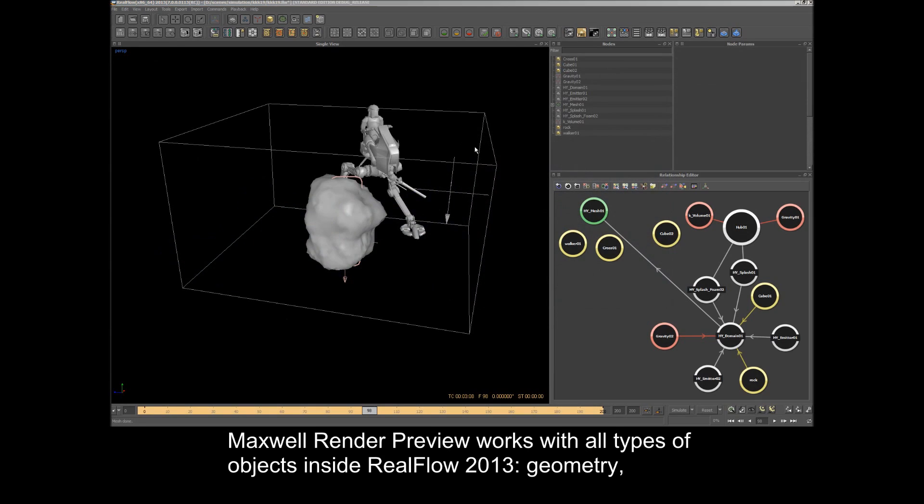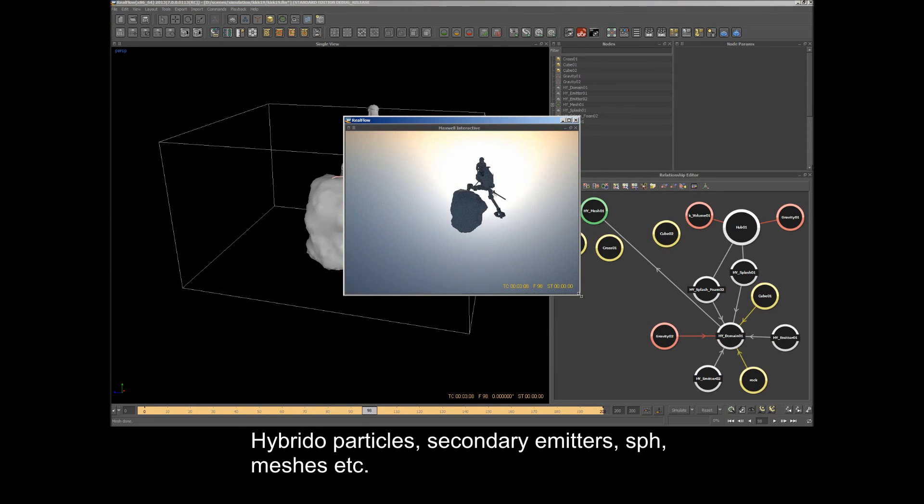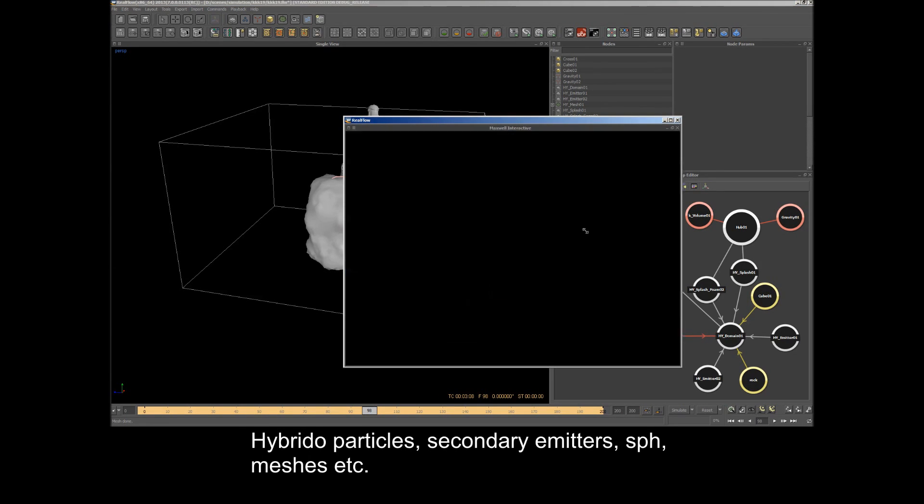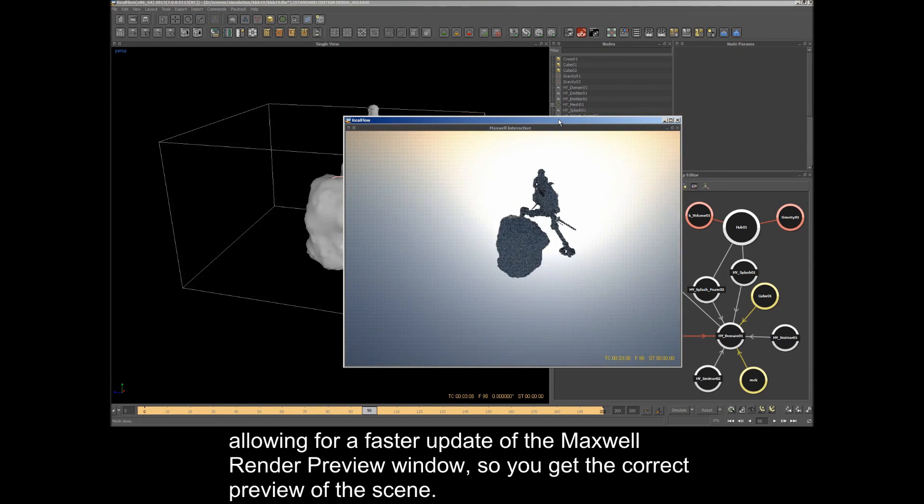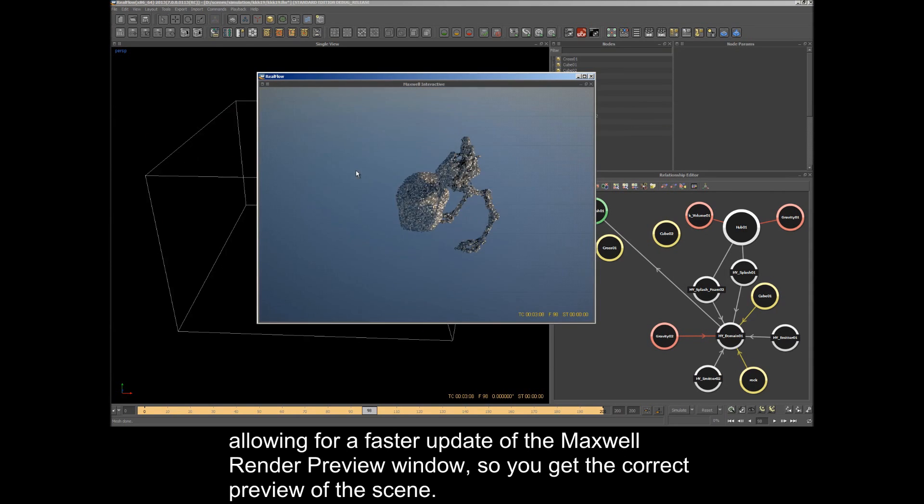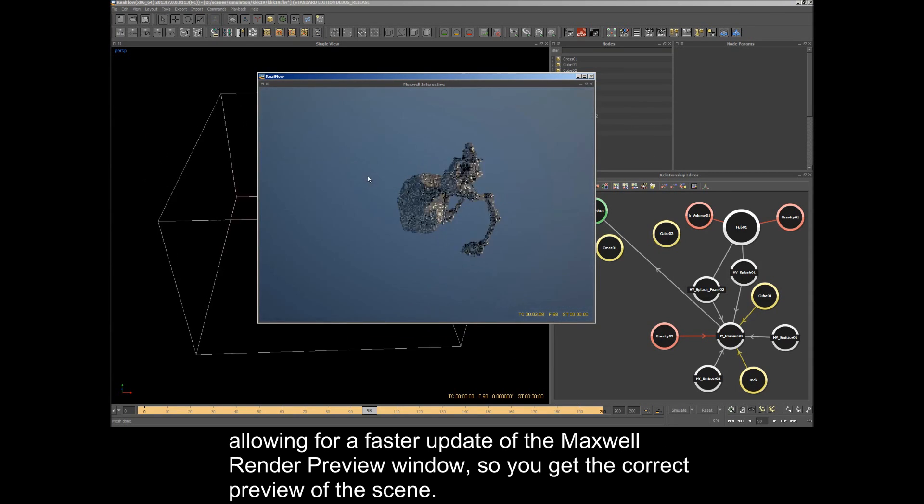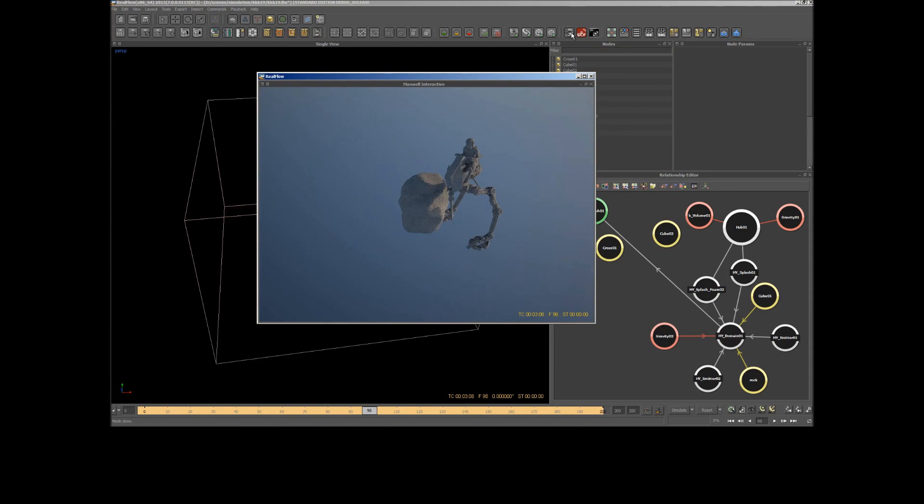Maxwell Render Preview works with all types of objects inside RealFlow 2013, including geometry, hybrid particles, secondary emitters, SPH, meshes, etc., allowing for a faster update of the Maxwell Render Preview window so you get the correct preview of the scene.